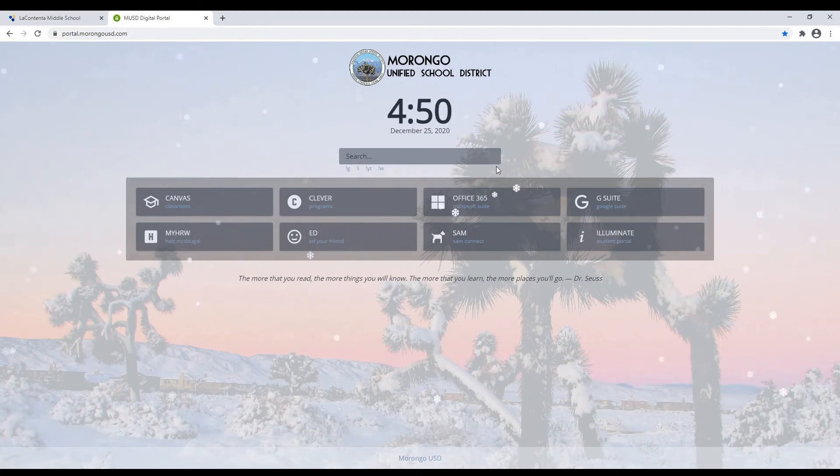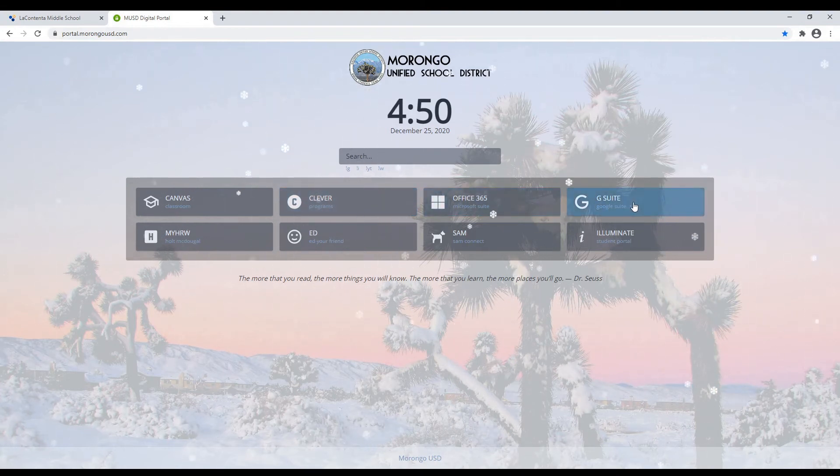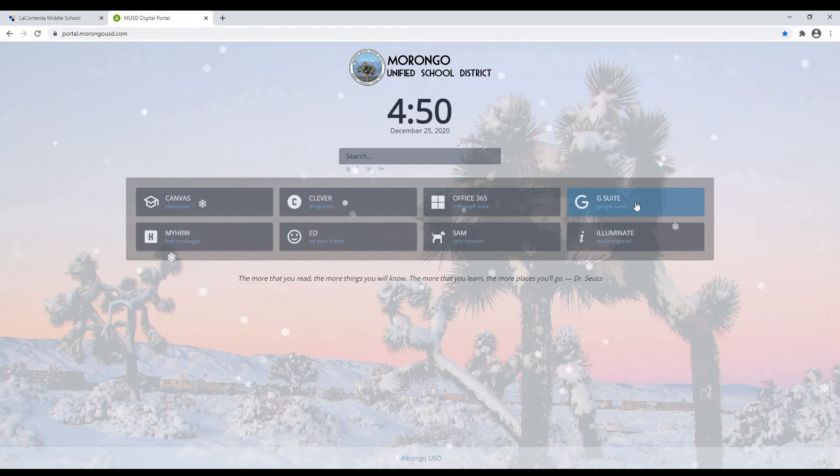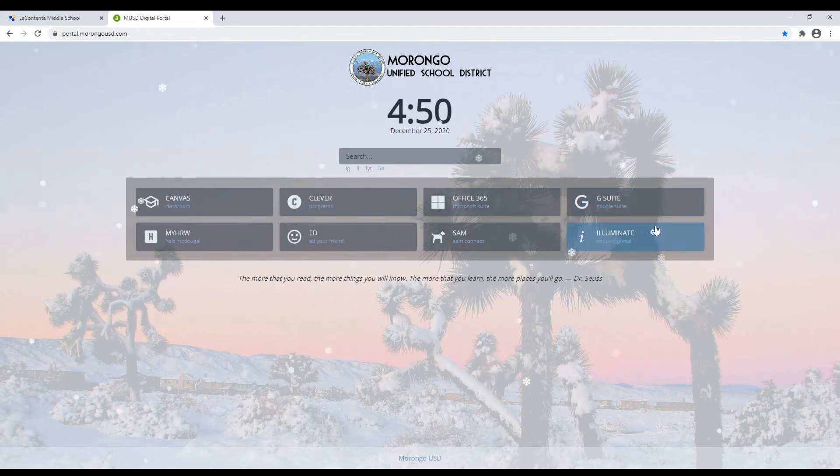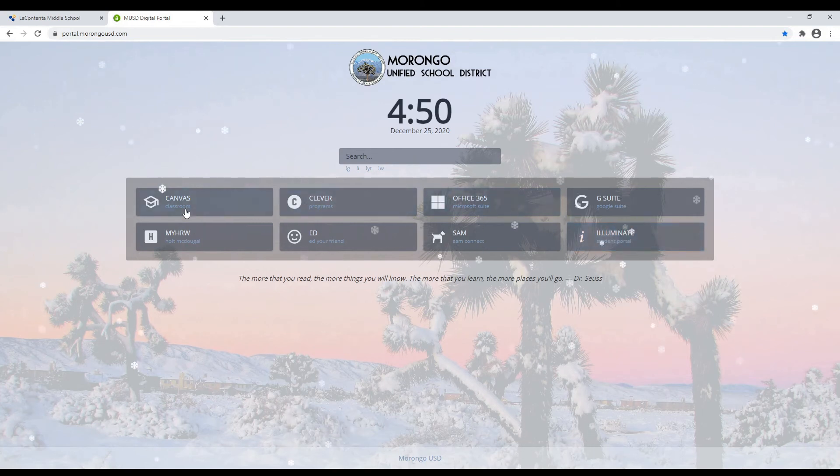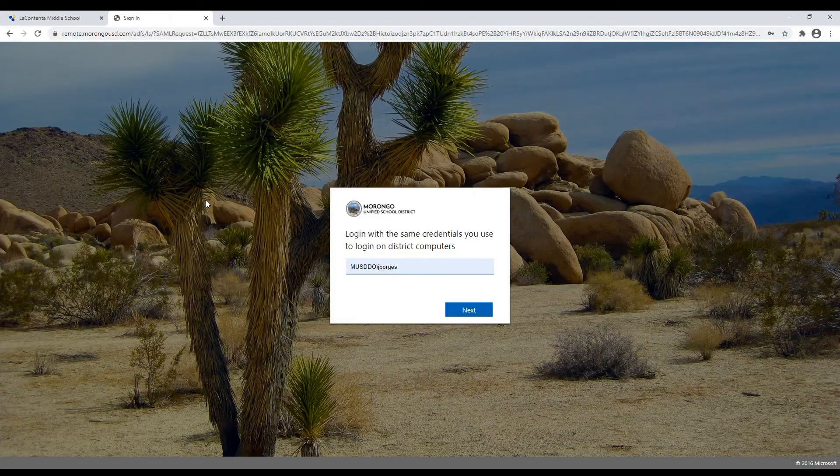Okay, so here we can access lots of tools. Office 365, your Google Suite stuff, Google Docs, Google Drive, Illuminate, the place where you can see your grades and attendance and things like that. But we're going to be logging into Canvas. So click on Canvas.